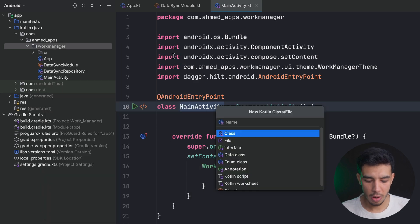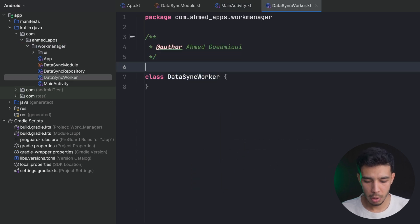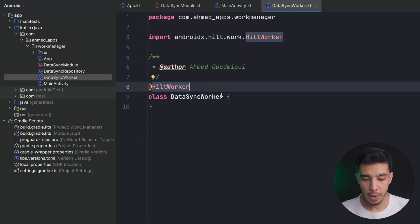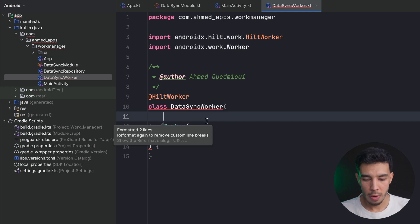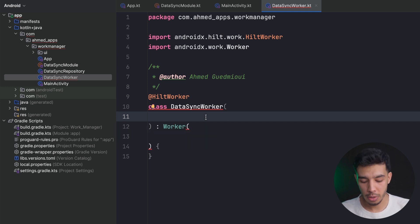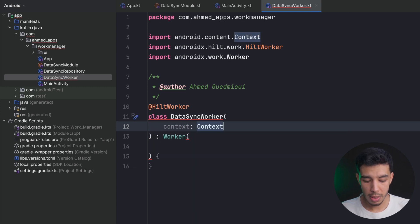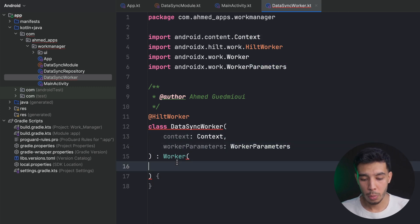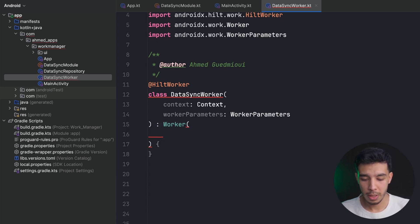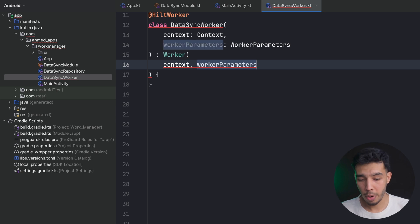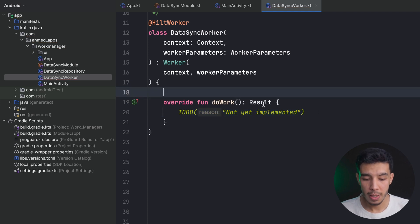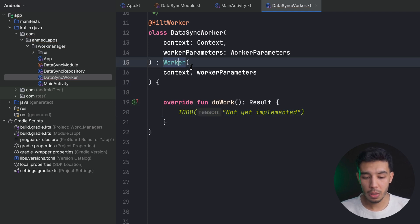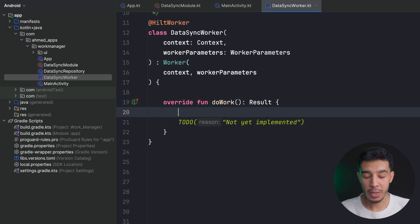Now let's build the WorkManager. A WorkManager is just a class, so let's create a new class called DataSyncWorker. We annotate it with @HiltWorker and extend CoroutineWorker. We need to pass context and WorkerParameters to the constructor and to the parent. Then we implement the doWork() function where we'll do the actual work.